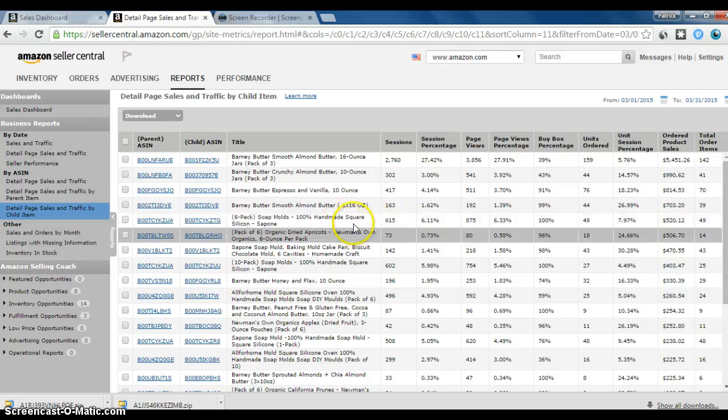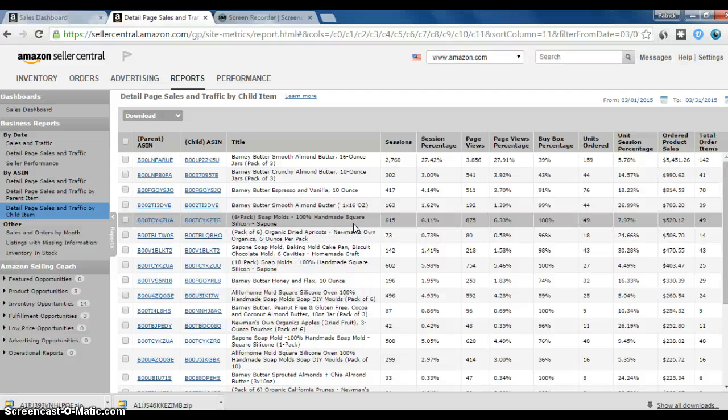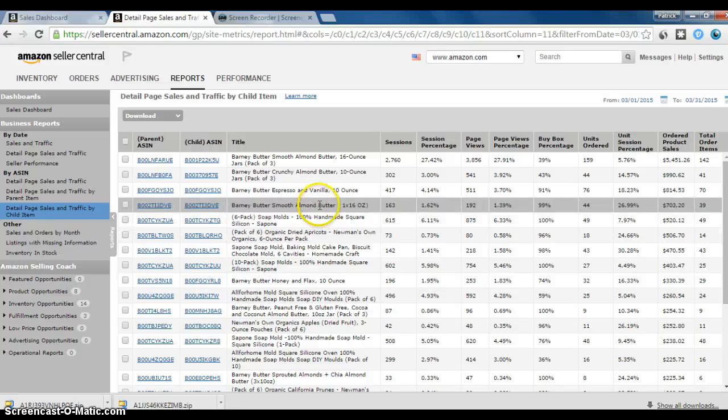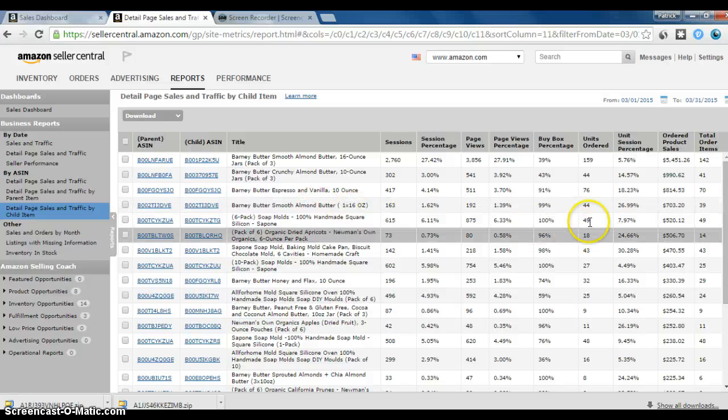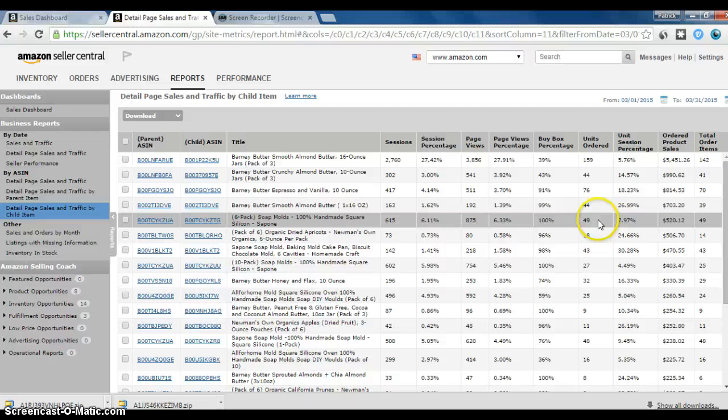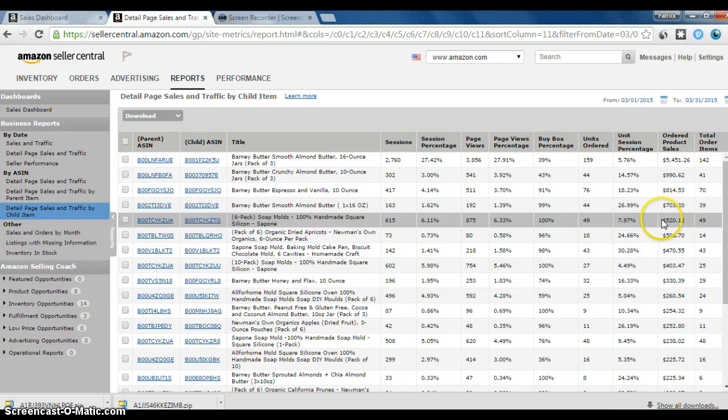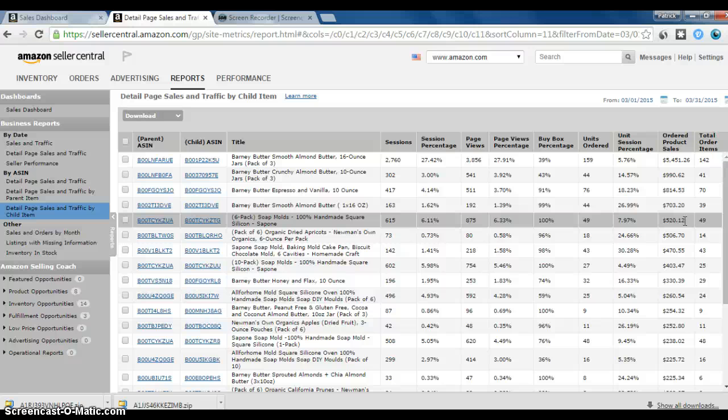So here is my first soap mold. This is pretty exciting because we make quite a bit larger profit margins selling soap molds than we do any kind of Barney Butter product. So we sold 49 six-packs. We make about $4 every time we sell one of these. So even though the sales numbers are small, only $520, they still bring a fairly healthy profit.